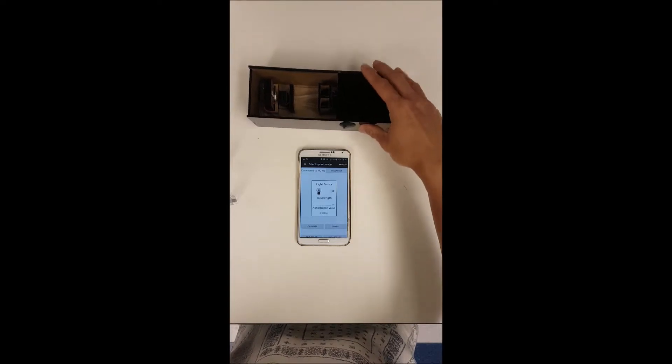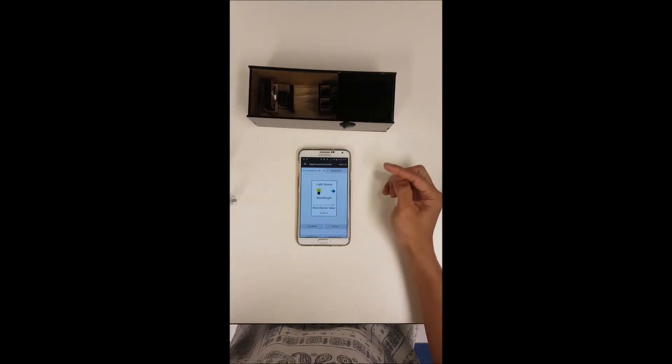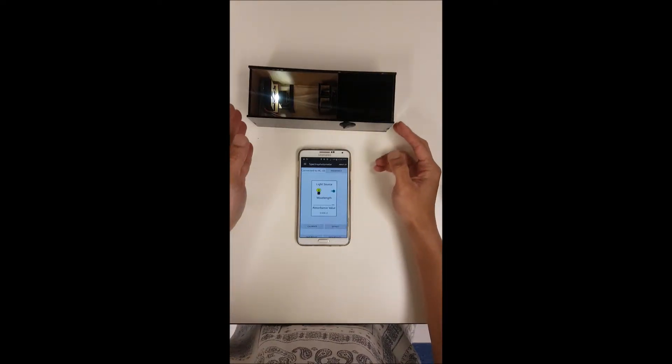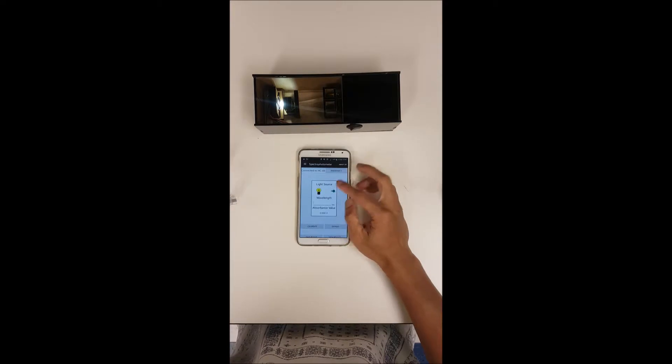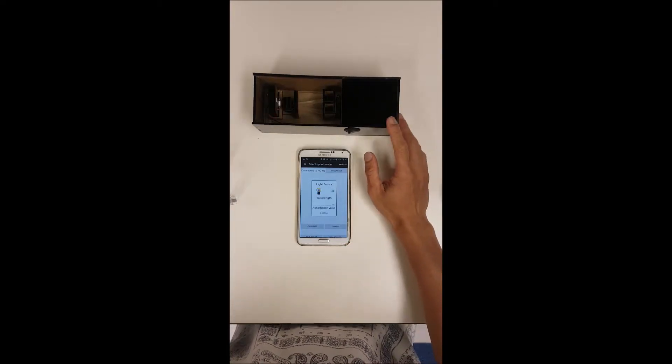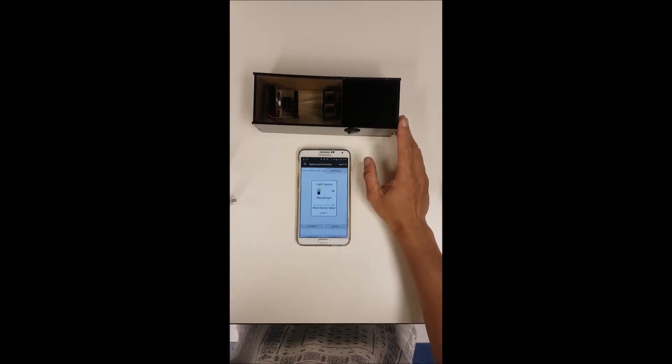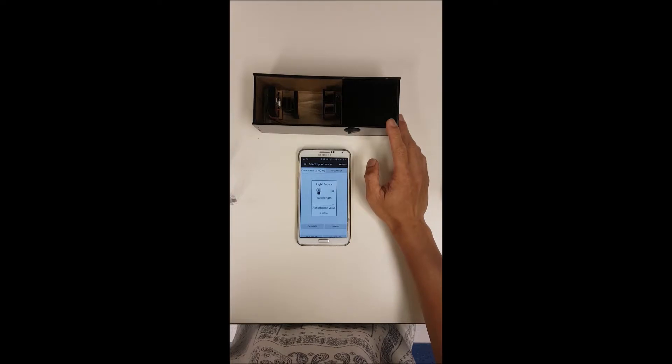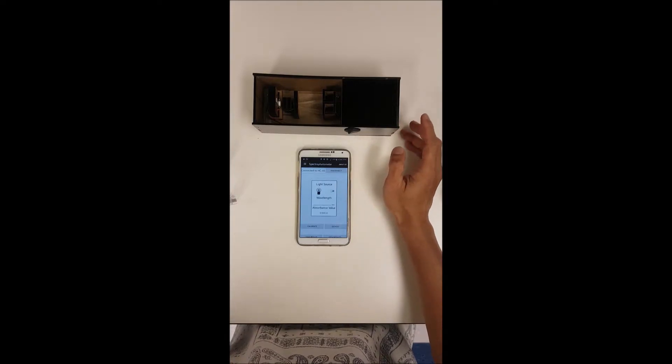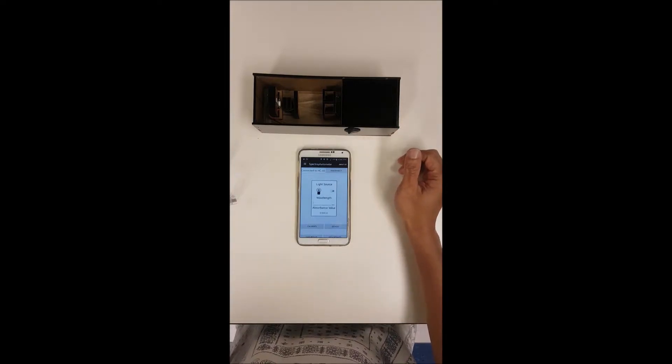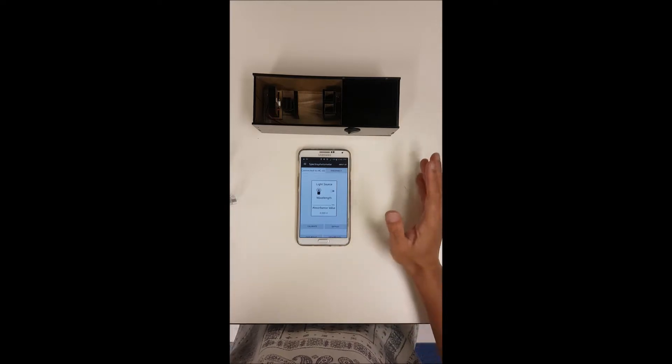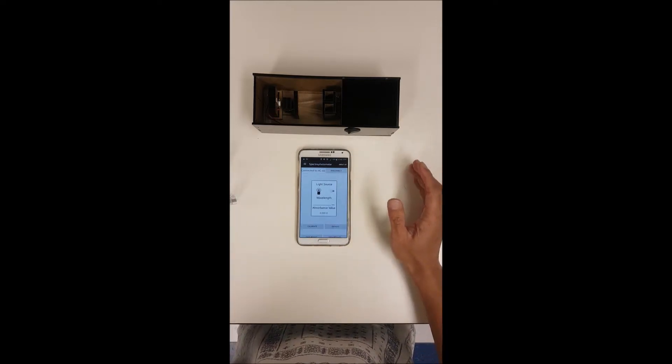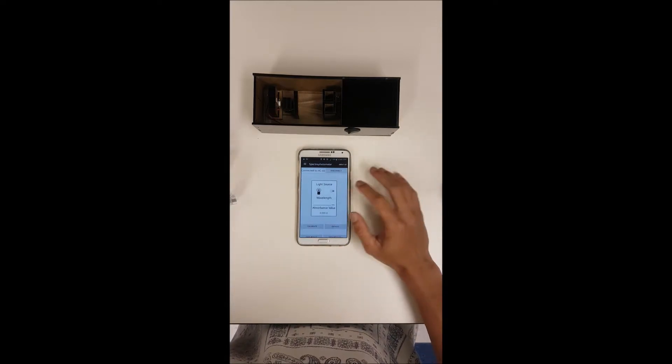You will be able to see there's a light toggle switch here where you can turn on and off the light source which is the LED. In this prototype we only have the visible light and so we are going to use a Bradford assay to determine protein quantification here.